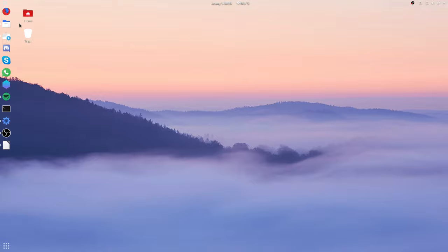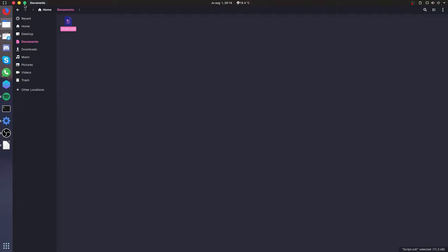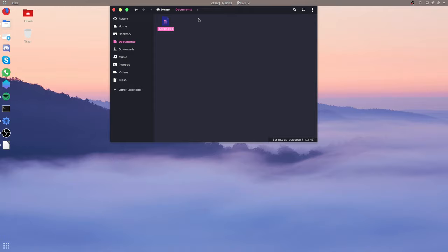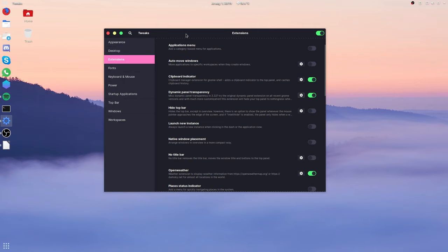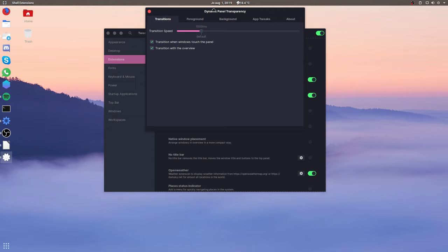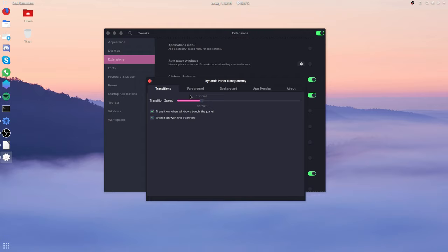On number six, we have dynamic panel transparency. This extension will do exactly what it says. It will adjust the transparency level of the top bar in GNOME Shell. So for instance, when a window is maximized, it's going to go to full opacity and full transparency when not. Also, when a window tries to attach to it, it will turn completely opaque. For instance, if I get this window and put it stuck against it, you can see that it turns opaque and then it goes again to no opacity whatsoever.